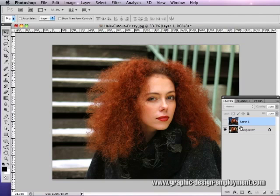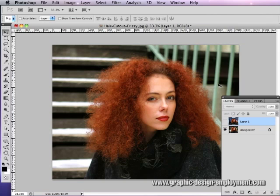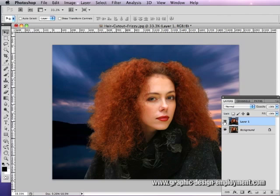Hi, this is Nick Davis from GraphicDesignEmployment.com, and this is a tutorial on how to cut out hair from a background using Photoshop. This image I chose because I wanted to find a really complicated one to work on. This tutorial is going to start off with this and end up with something like this, so if this is the sort of thing you want to know how to do, this will hopefully cover it.